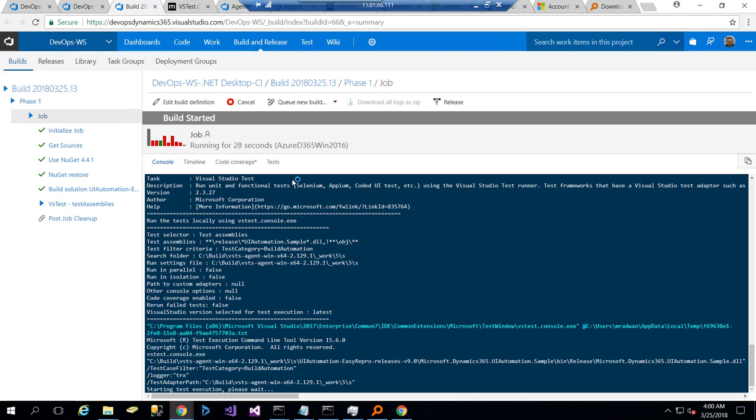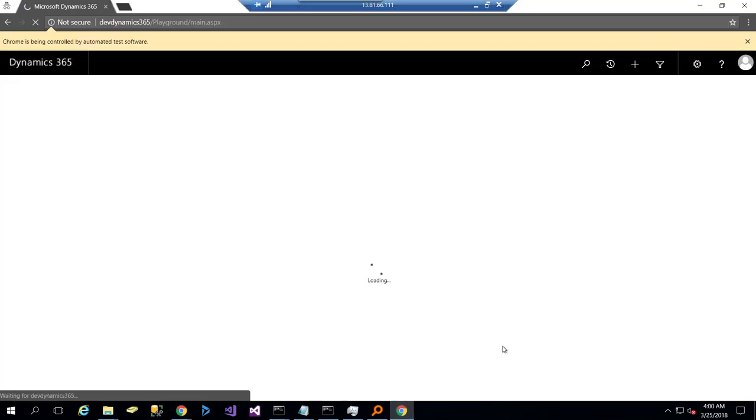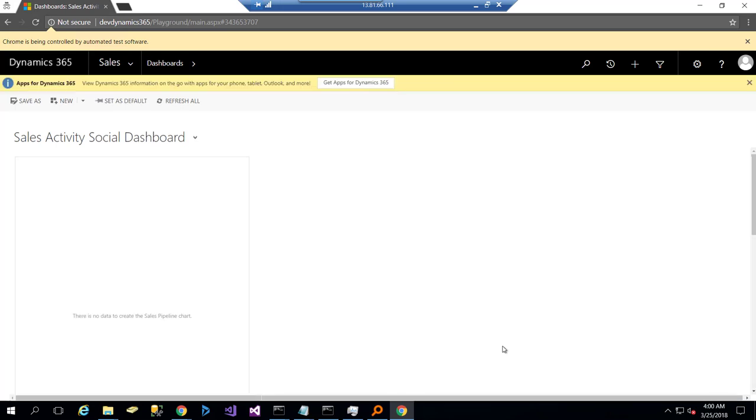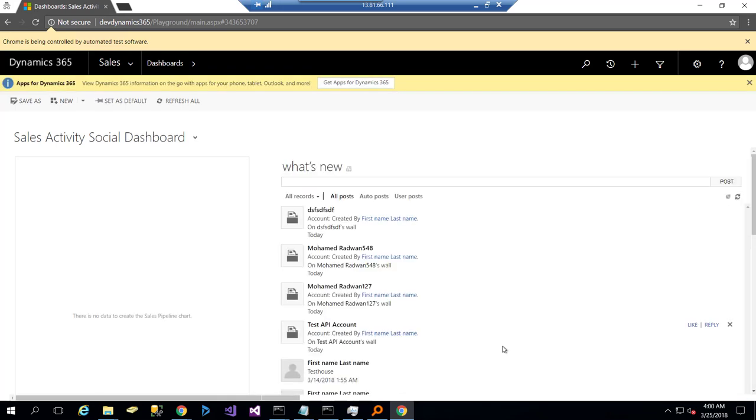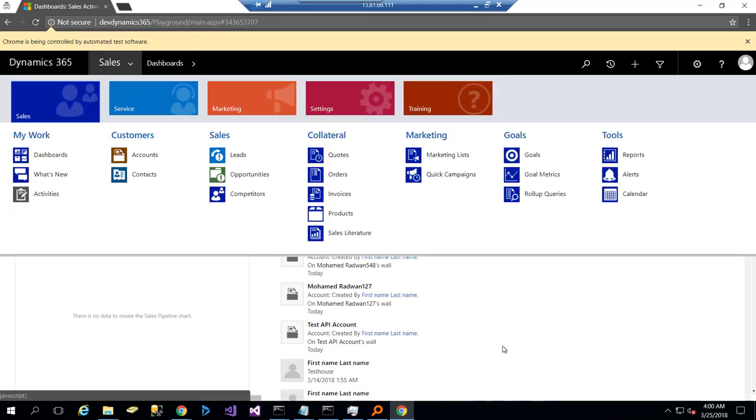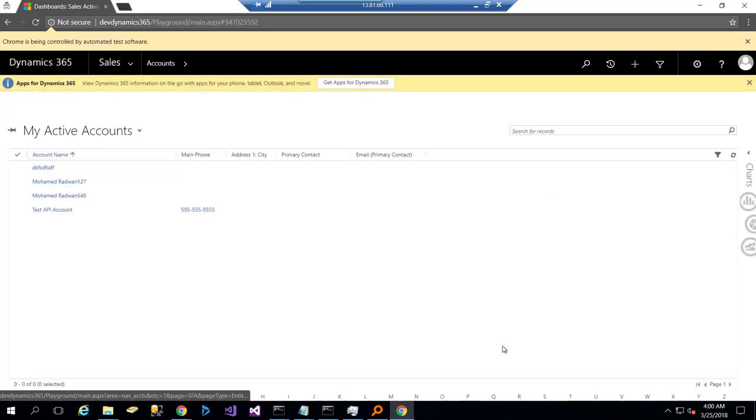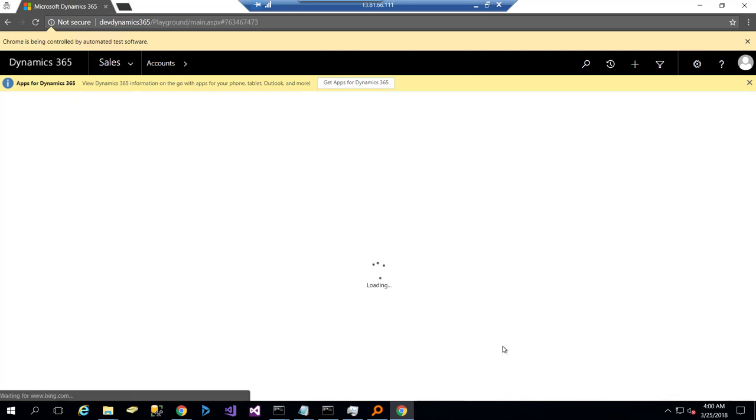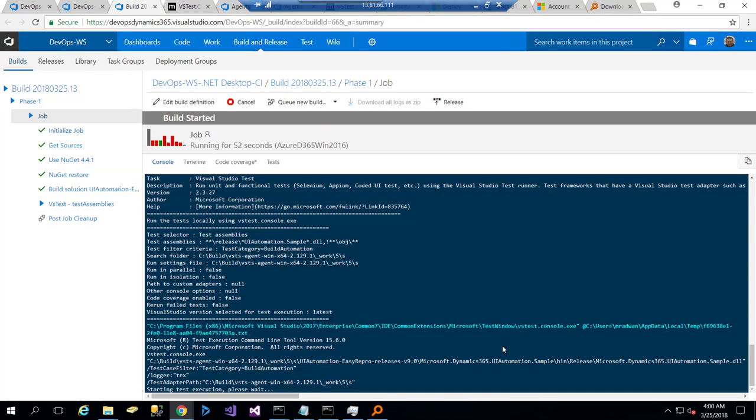It will launch Chrome. Now it's launching and starting to execute the same steps till the point which is 'click new account'—click Accounts, this is all part of the test, then click on New.